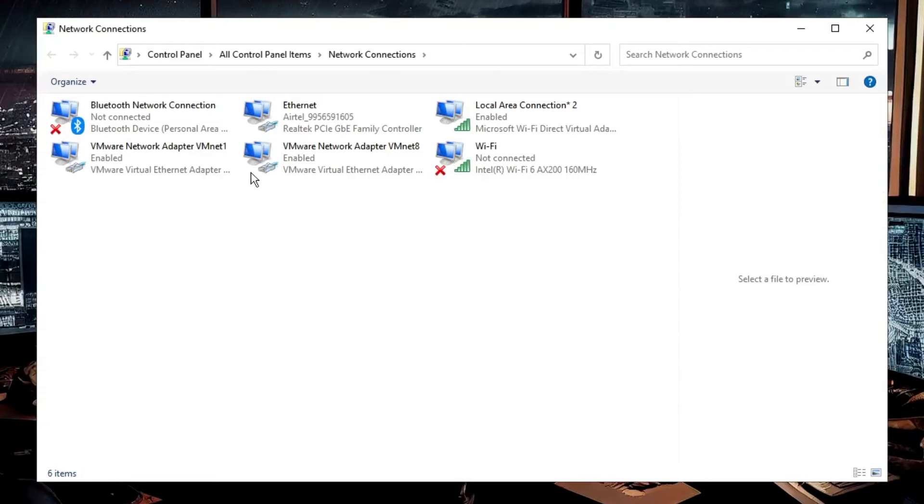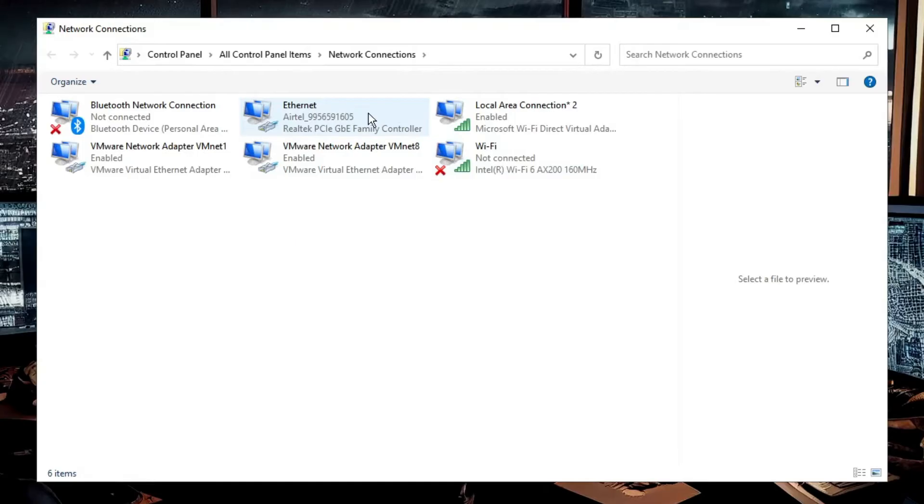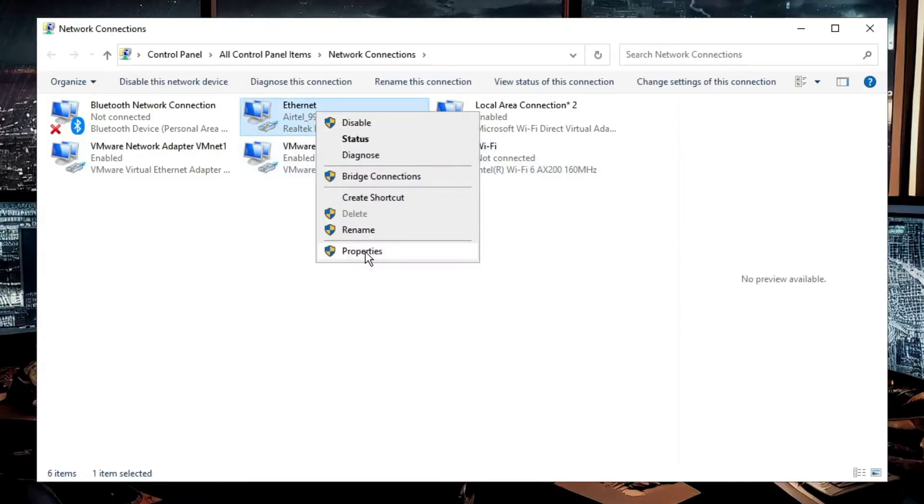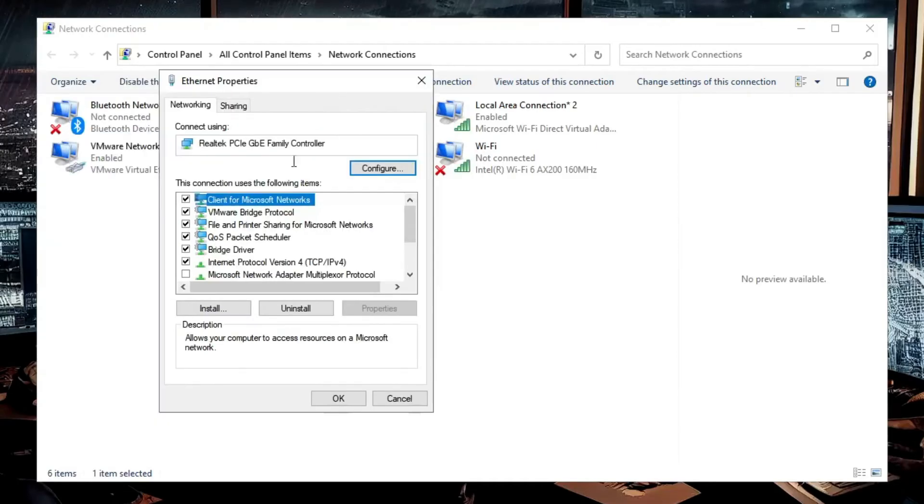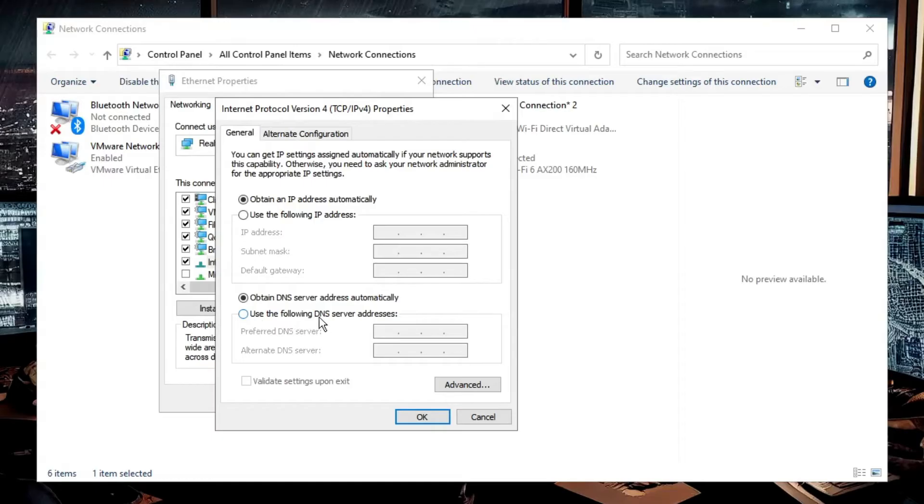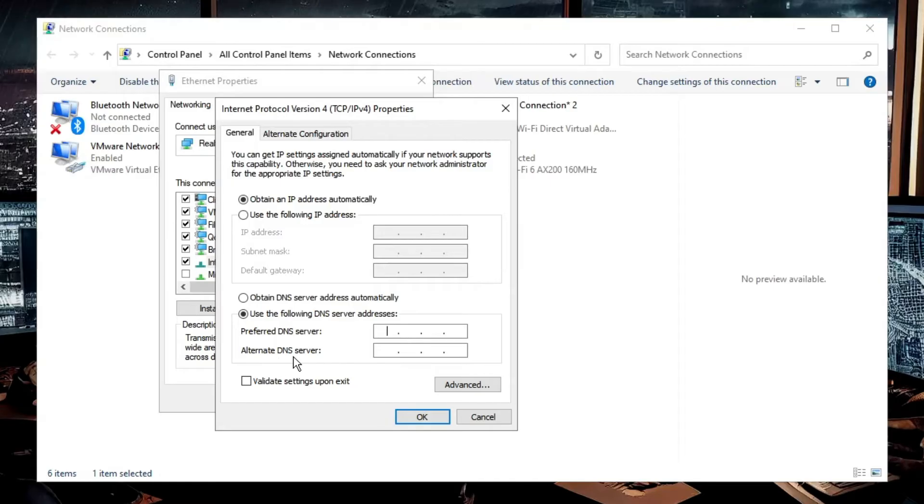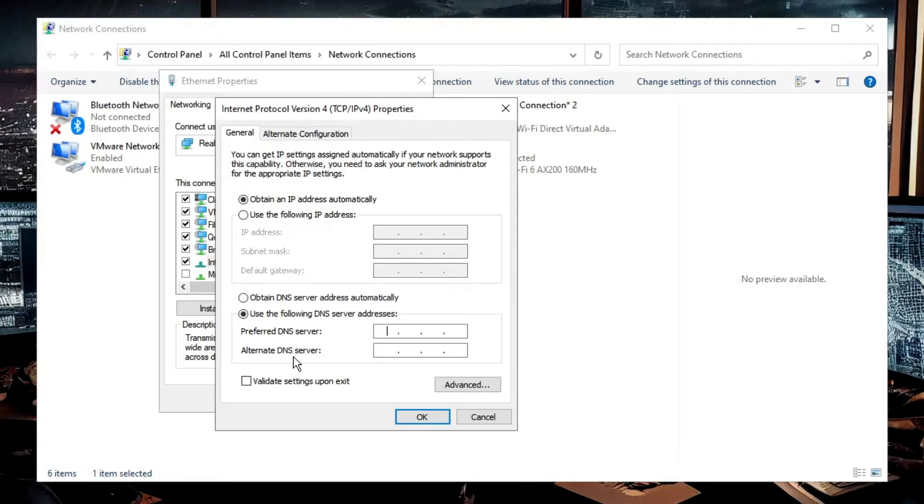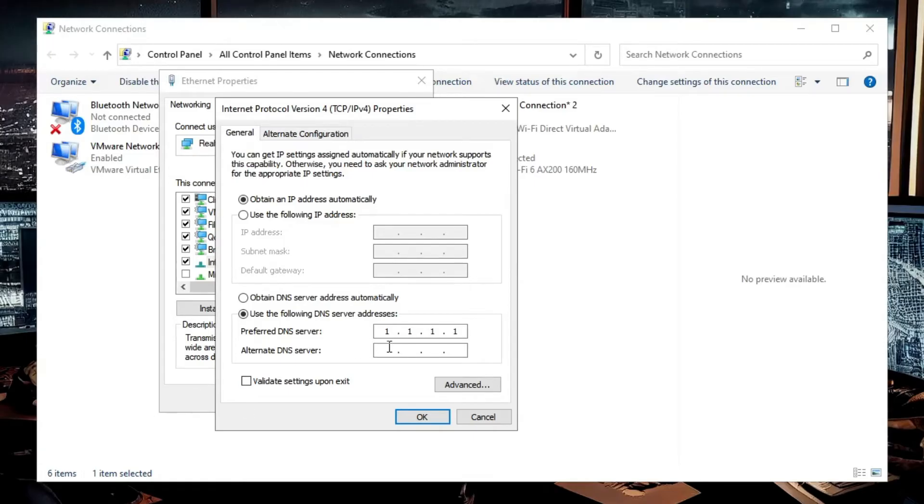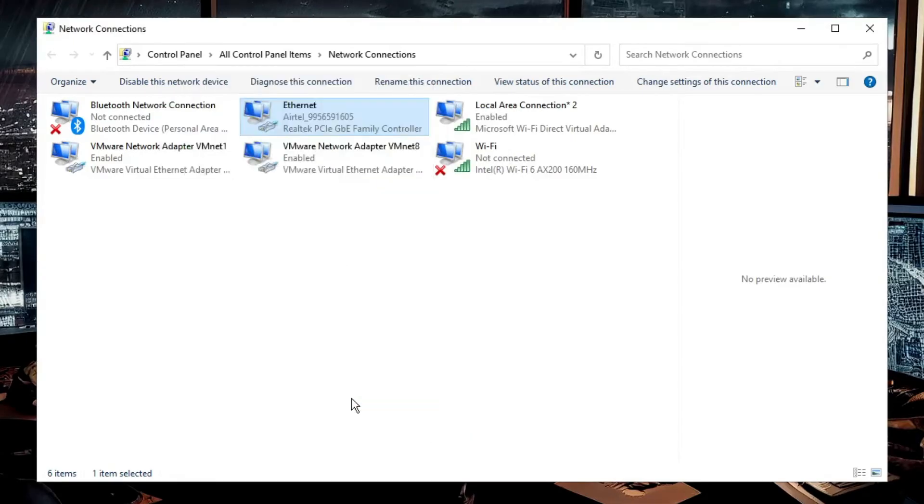Now here you will see all kinds of network connections. You have to pick the one through which you are connected—it can be your Wi-Fi or Ethernet. Let's say I'm connected with Ethernet, so I need to right-click on it, then click on Properties. You'll see Internet Protocol Version 4—double-click on it. Here it says 'Use the following DNS server address,' so choose this option. In the preferred and alternate DNS address, we need to either go with Google or Cloudflare. I'll leave both IPs in the description. Right now I'll go with Cloudflare. In the preferred DNS address, type 1.1.1.1, and in the alternate, type 1.0.0.1. Then click OK, click OK again, and close it.